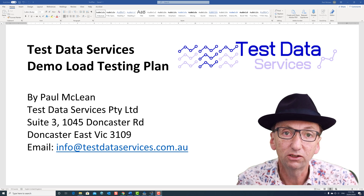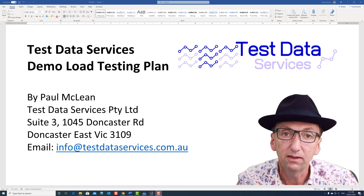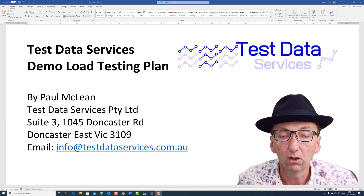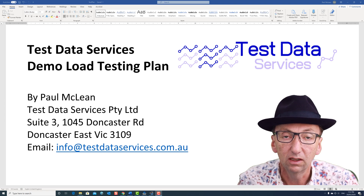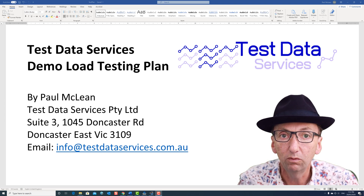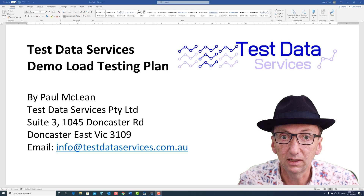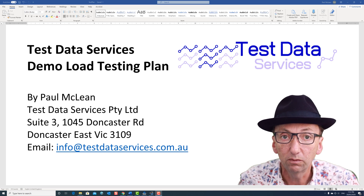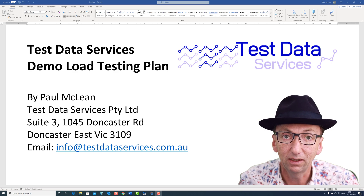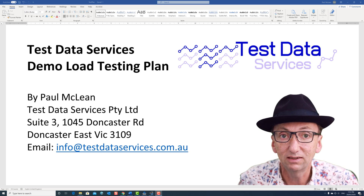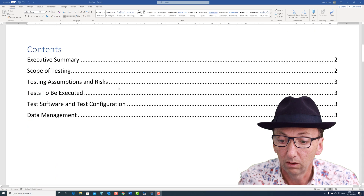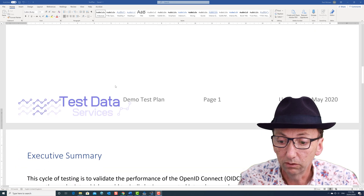Hi, I'm Paul from Test Data Services and this is a quick video walkthrough of a test plan for a load test. This is how I normally deliver my load test plans now, and the results as well. I give a document and I give a link to a video summary of that document. So we'll go right to it.